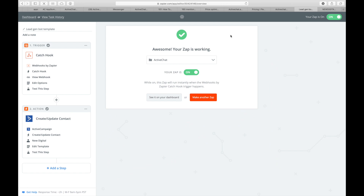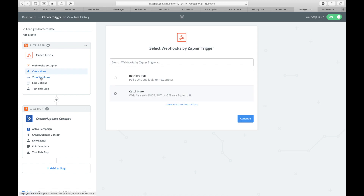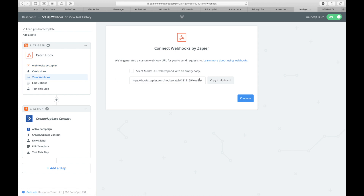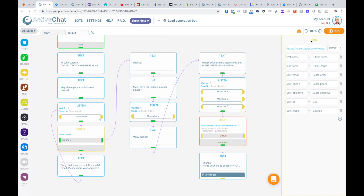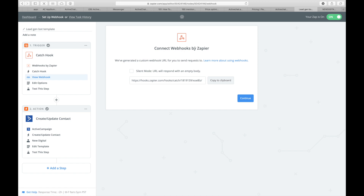Now let's go to Zapier and see how the zap is made. We start with the catch hook trigger — webhooks by Zapier. To customize this for your own Zapier account, go to 'view webhook,' copy the address to your clipboard, then go back to the bot and paste this address in the settings for the JSON block. Don't forget to select the POST method. You can send any data you'd like to your zap. Here I'm sending first name, last name, user email, user phone, user objective — values from user replies — and also user ID, messenger ID, and user locale to know the language the user is speaking.